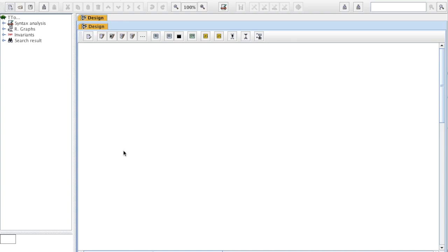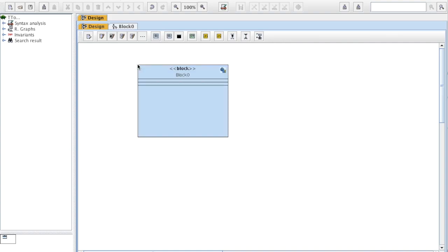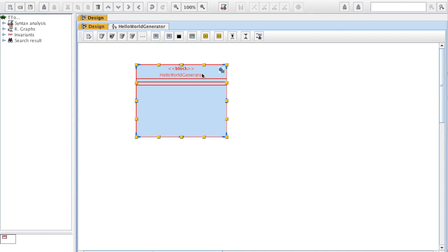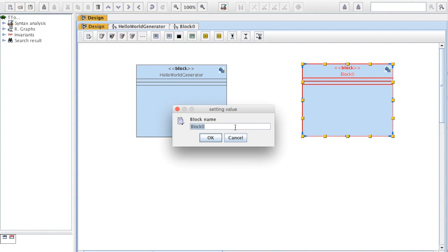I've got a first view which corresponds to a SysML block diagram. I'm going to create a new block by clicking on the icon and then clicking on the panel to obtain a block. I double click and rename it Hello World Generator. Then I'd like to generate a Hello World signal that will be received by a second block called Hello World Receiver.